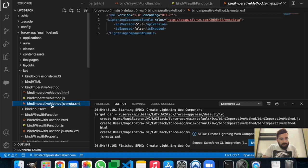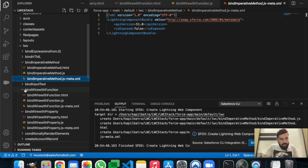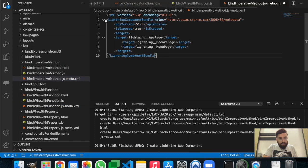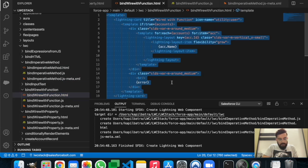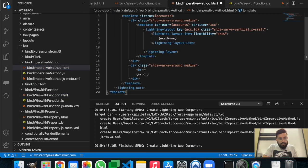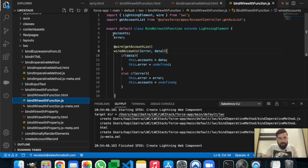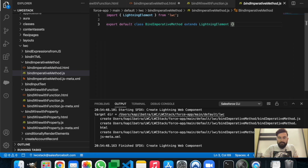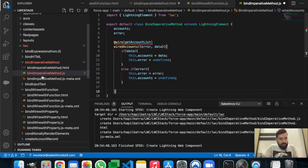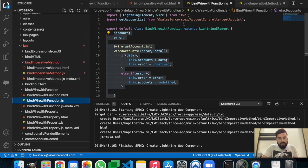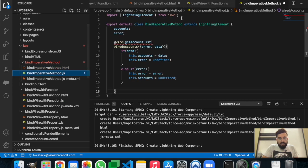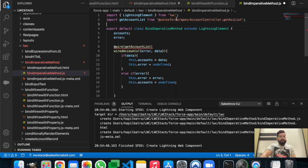Let's quickly copy the meta XML, then copy the bundles. We'll copy the HTML and JavaScript from the previous component and modify them. We also need to copy the getAccountList apex method. Let me copy and paste it. This is basically the old JavaScript file and we will now modify it as per our requirement.